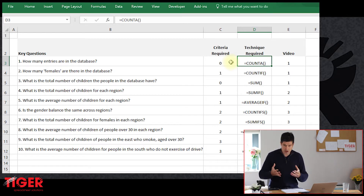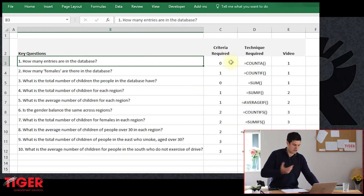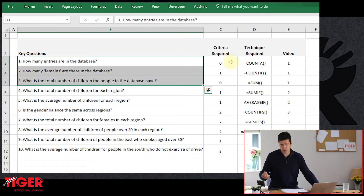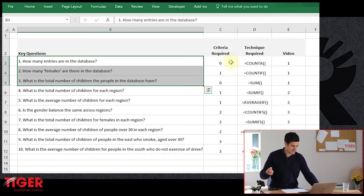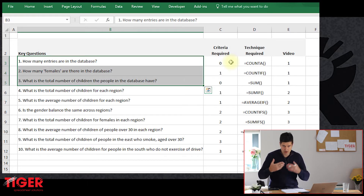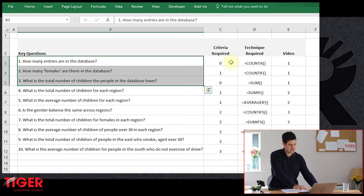Hopefully you'll begin to develop a sense of the technique you need to answer a particular type of query. If you can start doing that, you're well on the way to using these database formulae in real life. In the first video, we're going to look at three simple formulae to get you started: the COUNTA formula, the COUNTIF formula, and the SUM formula. Just these formulae are going to allow you to answer a lot of questions about a particular database.